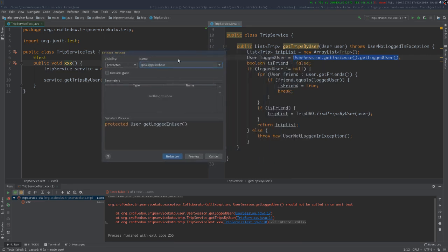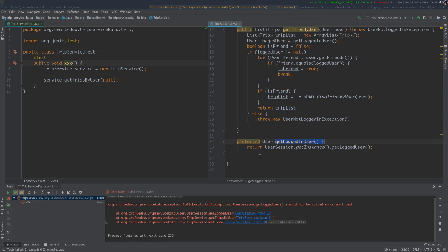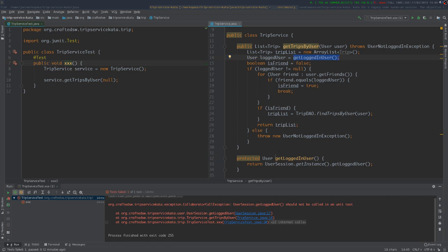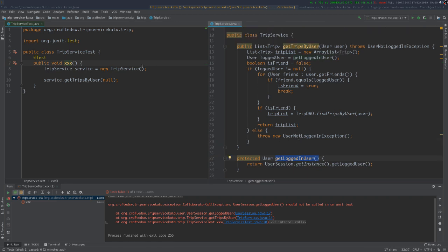One practice we can do here is to extract the code that we cannot control into a new method. I'll extract this statement into a method called 'getLoggedInUser'. This is a safe refactoring move — we just extracted this sentence into a method. Now from our test we can try to change the behavior of this method by overriding it.